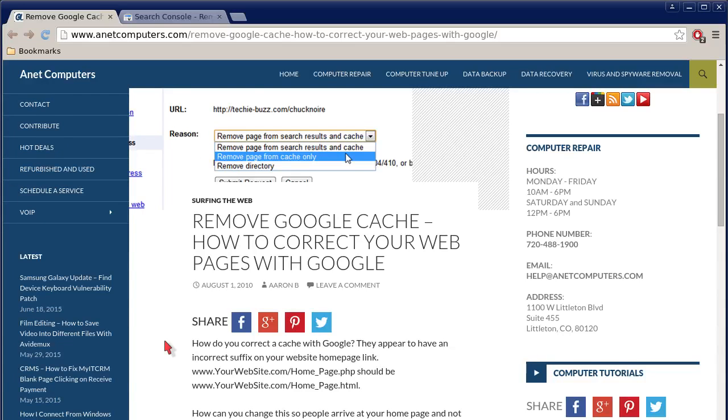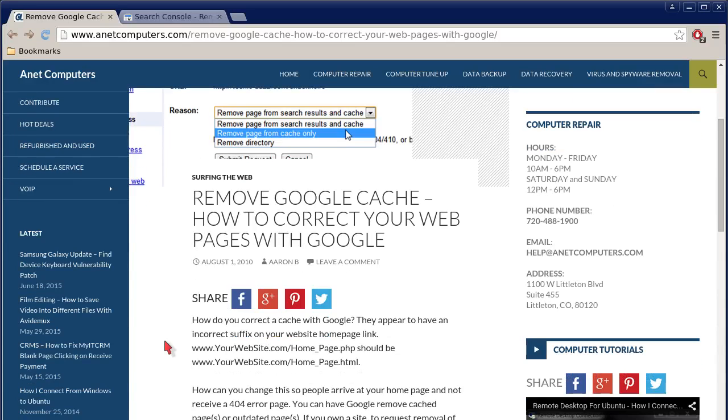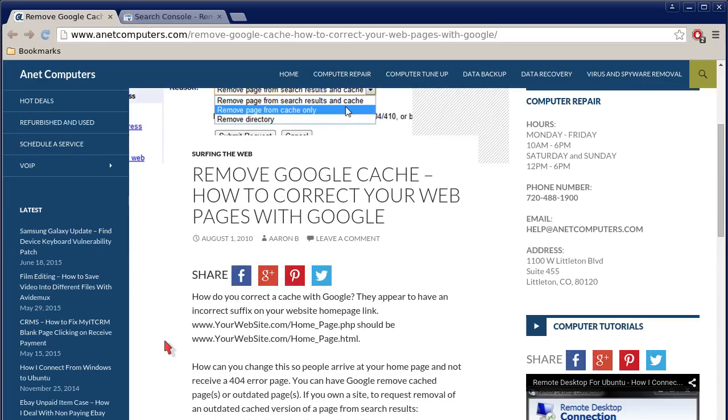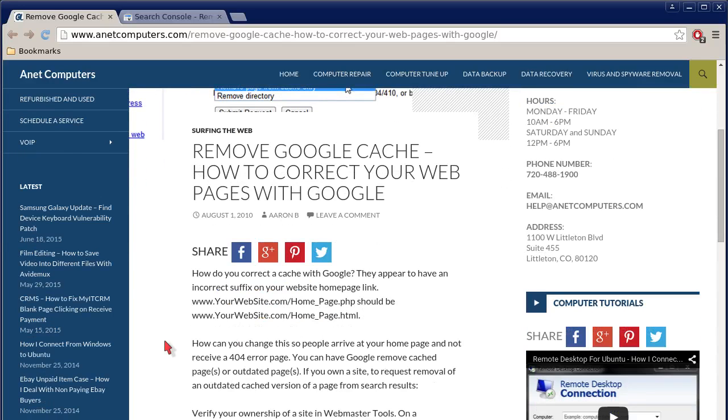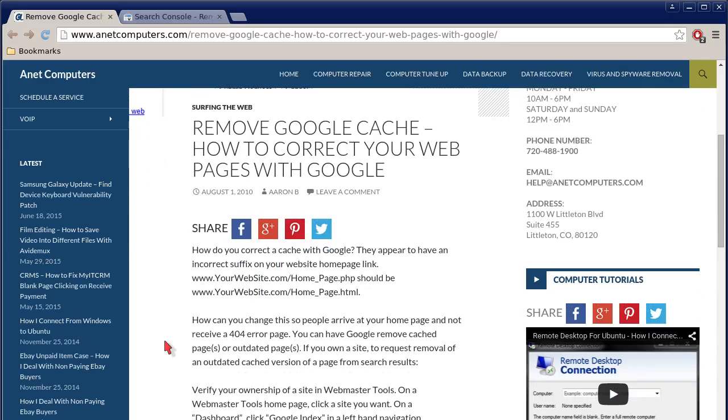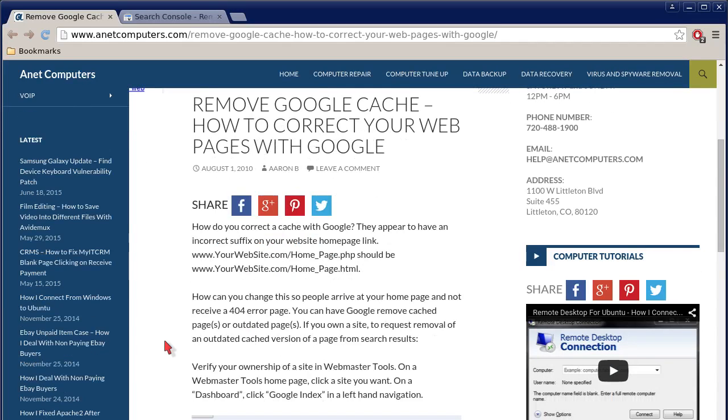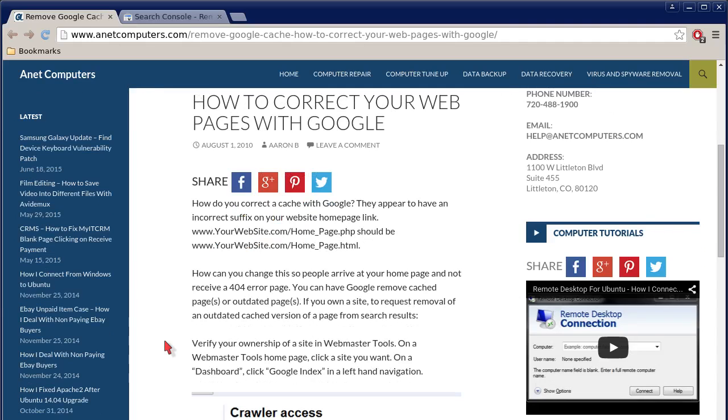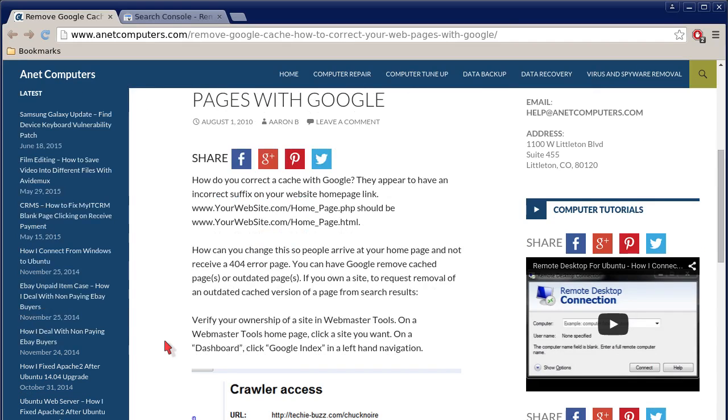How do you correct a cache with Google? They appear to have an incorrect suffix on your website homepage link. This is just an example: www.yourwebsite.com/home_page.php should be www.yourwebsite.com/home_page.html.